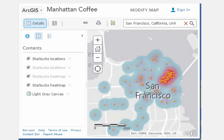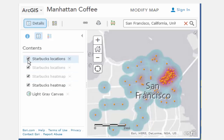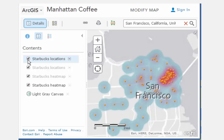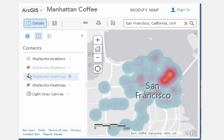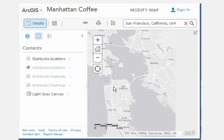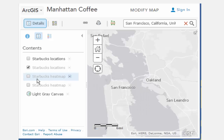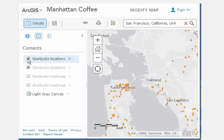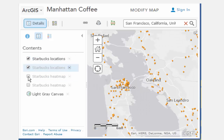Make the two heat maps associated with the Starbucks locations at the two different scales visible. A heat map is another way to visualize data, creating a density surface of the points, with brighter oranges and yellows indicating a higher density, and greens and blues indicating a lower density.